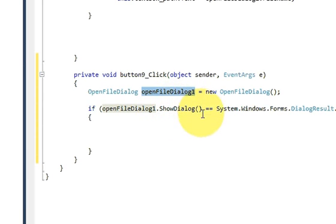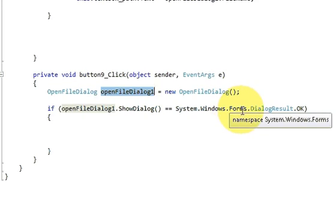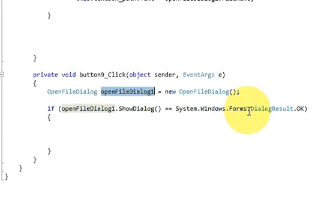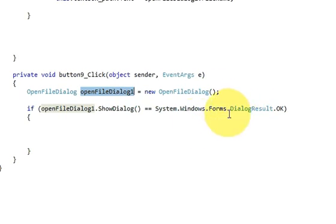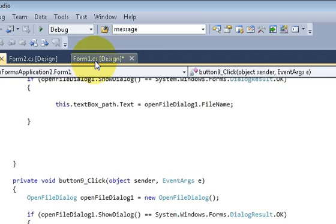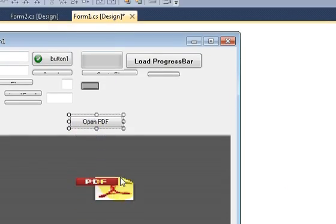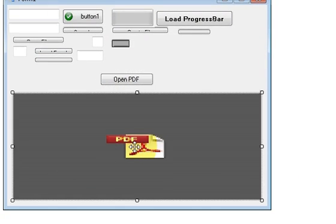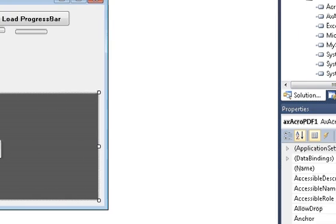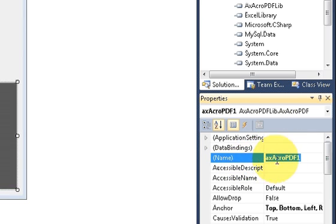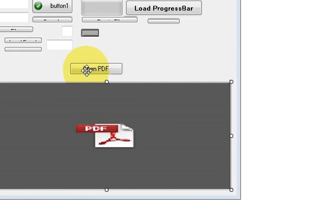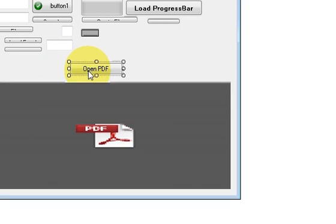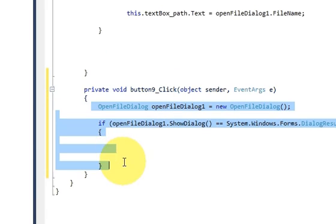...dot ShowDialog() == System.Windows.Forms.DialogResult.OK, then it will open a file dialog. In the next line, go to your form, select your Adobe PDF Reader, and copy the name of this PDF reader.